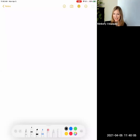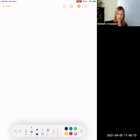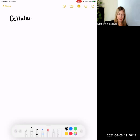Hi, it's Kim. And today I am talking to you about cell respiration, also called cellular respiration. I am going to write cellular respiration once, and after that I am going to only write and say cell respiration because it's easier.